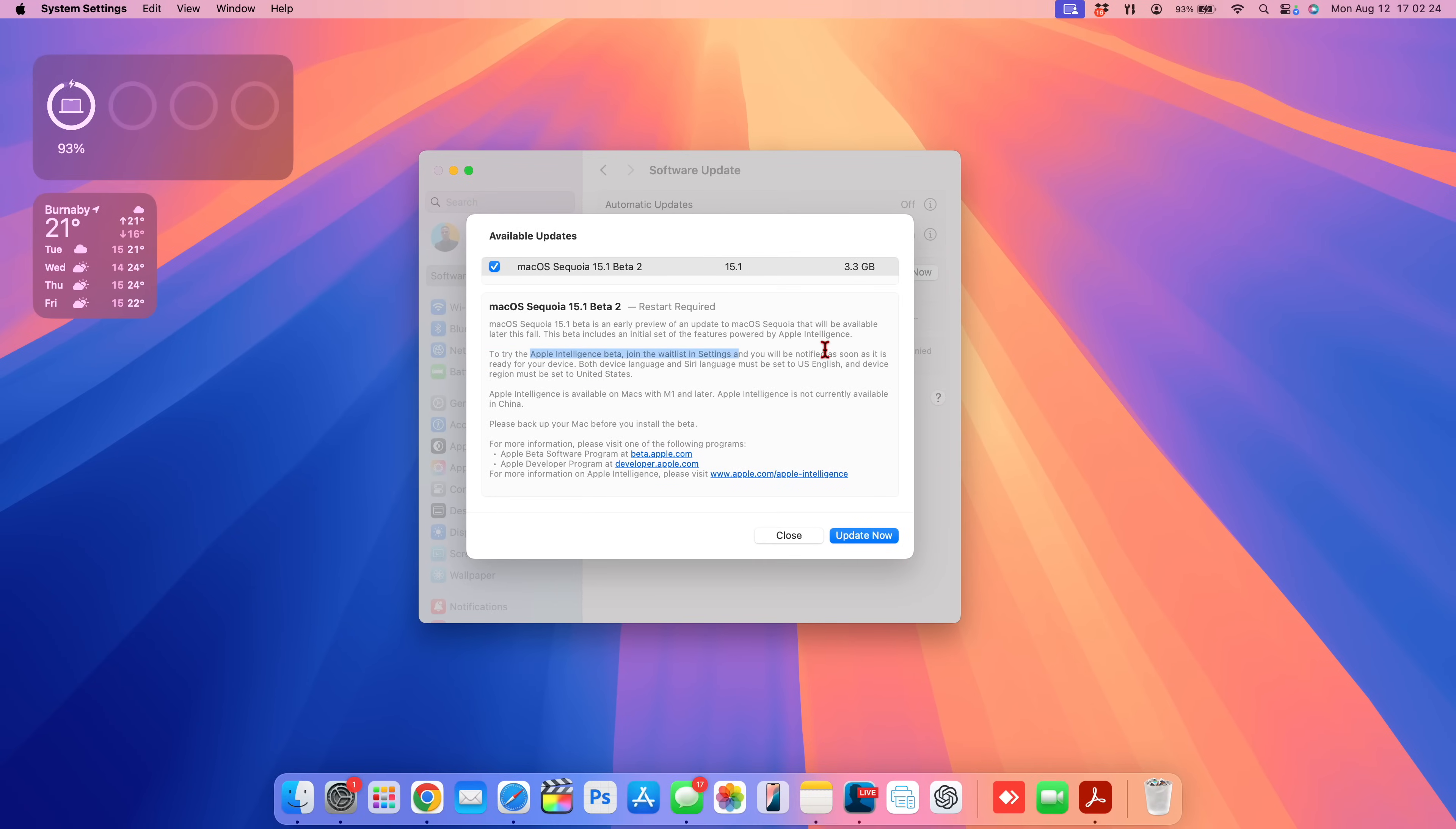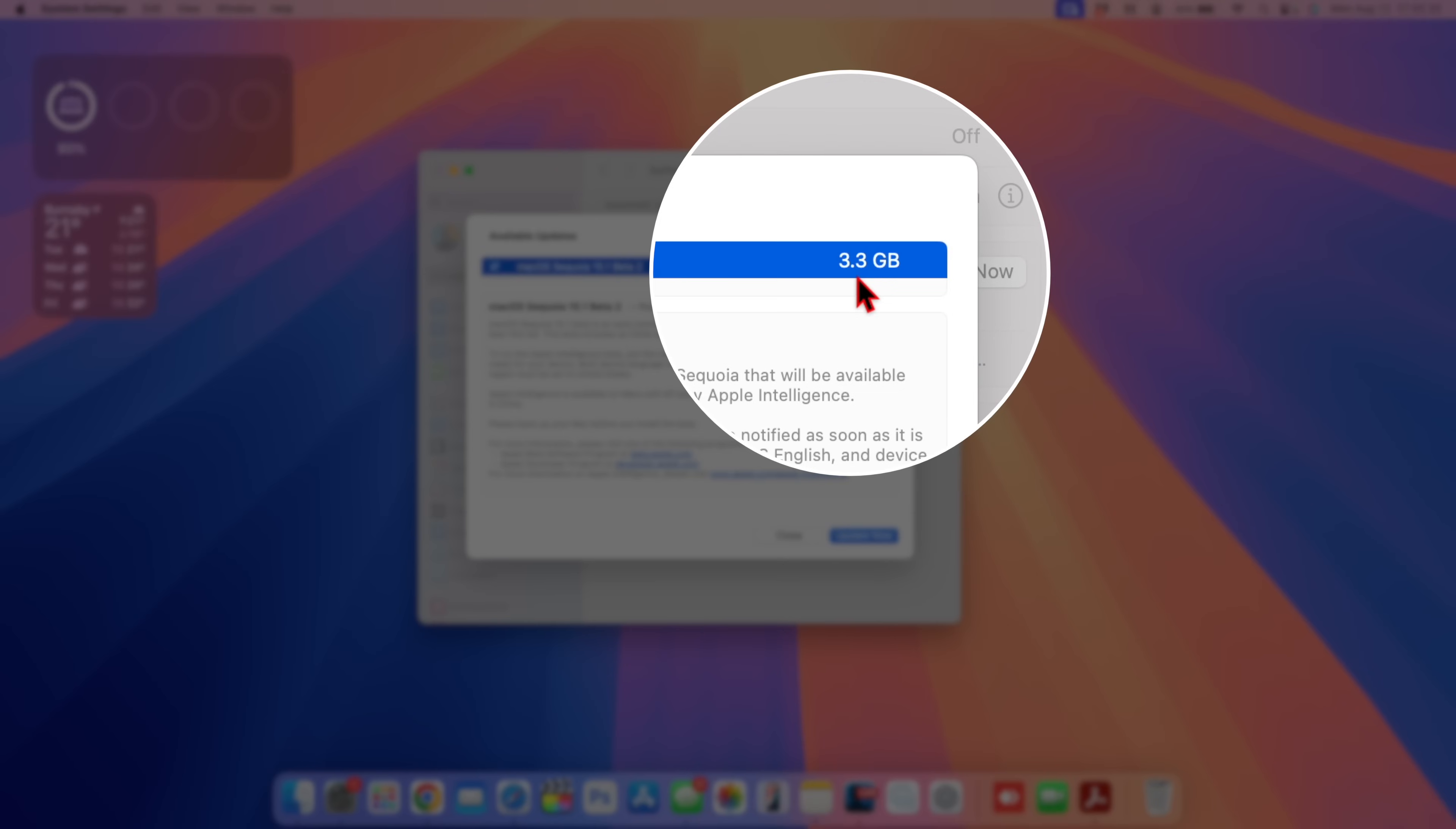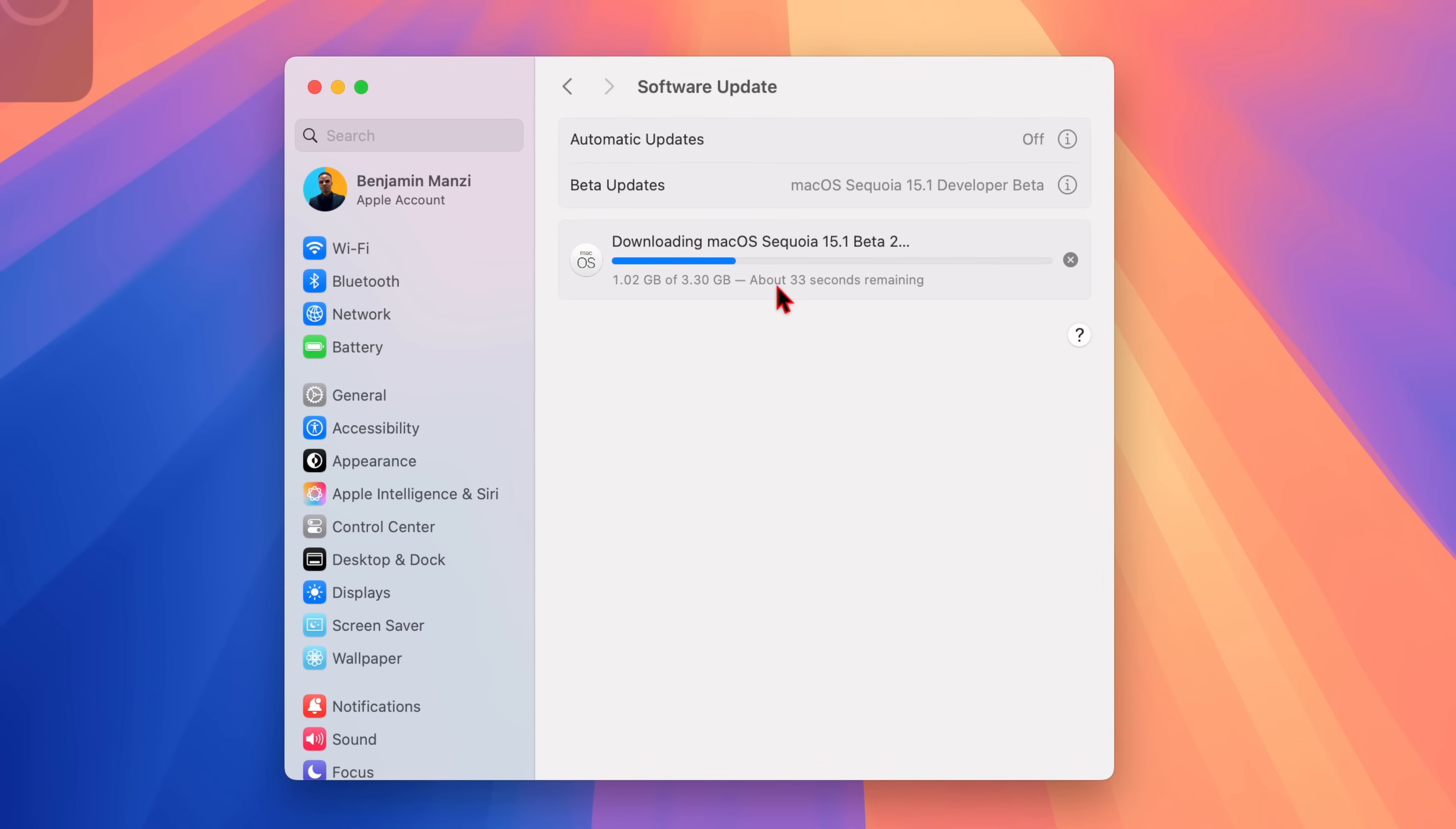This update of macOS Sequoia 15.1 beta 2 comes in for me on my MacBook Pro at exactly 3.3 gigs, and I was updating from macOS 15.1 beta 1. I'll quickly agree to the terms and conditions and then begin downloading this software over the air using my Wi-Fi connection. Right here you can see that the download file size is exactly the same as the update file size at 3.3 gigs.